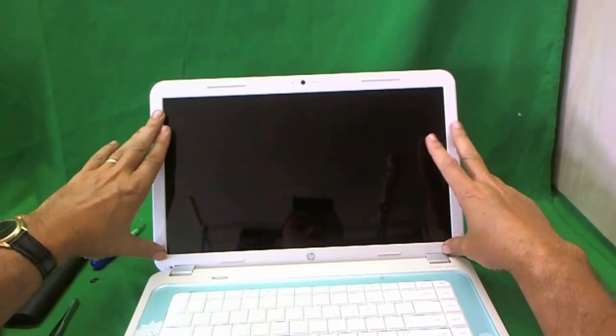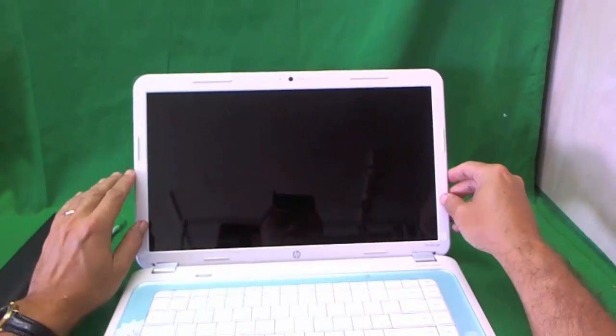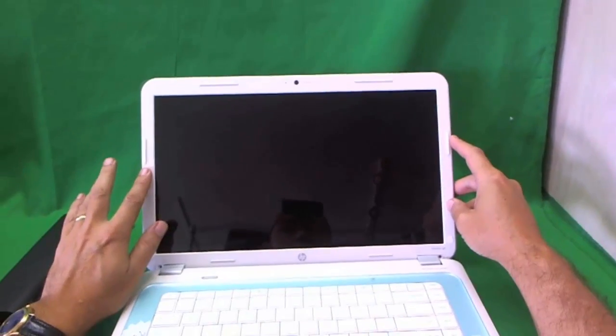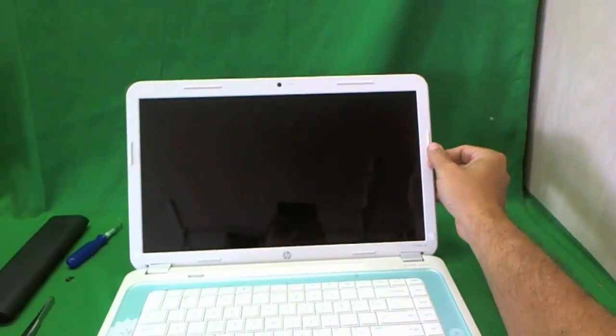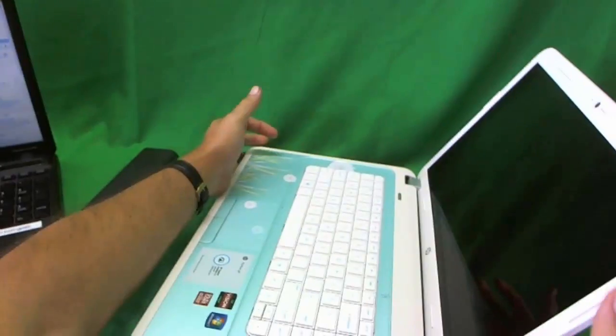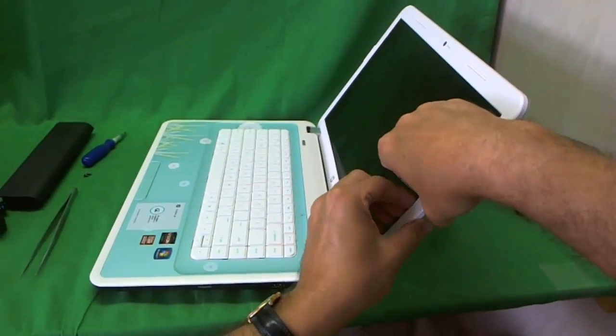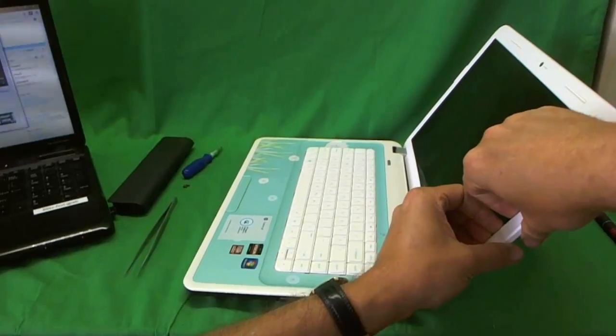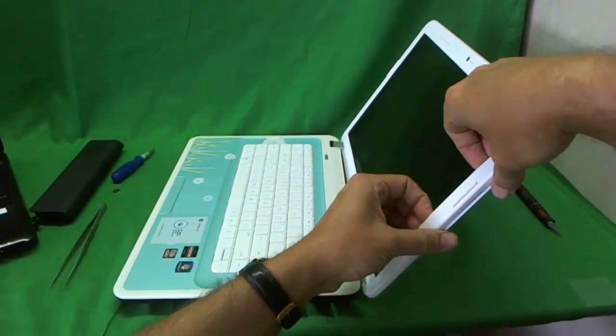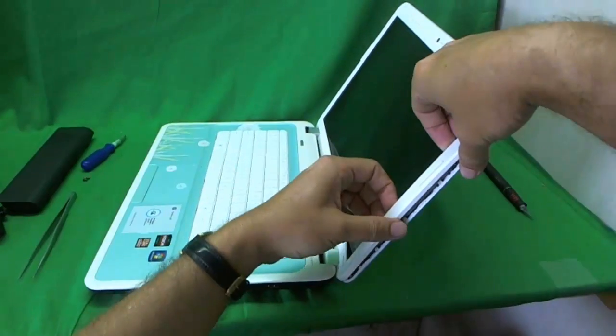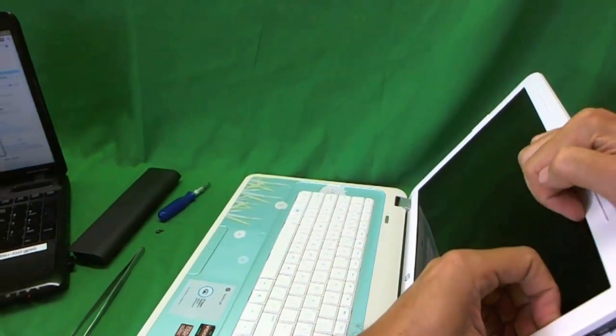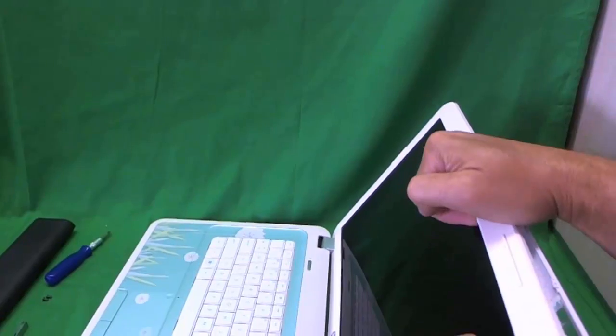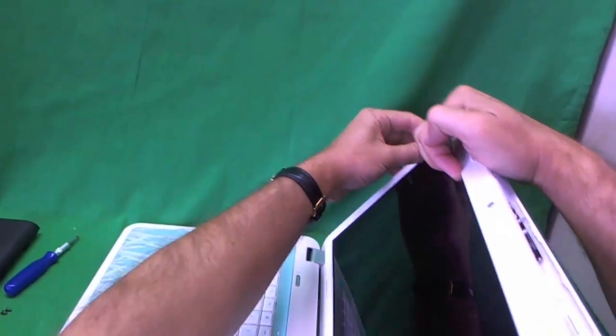Next thing is we have to remove the bezel. This is probably the hardest part of the job so take your time on this. What I like to do is go from the side, put my fingertips on the screen side, and gently start lifting it up and listen for snapping sounds. If you hear snapping sounds, that's a good sign. So slowly go around the screen. If a part is stuck, just keep going around it until you get it all.